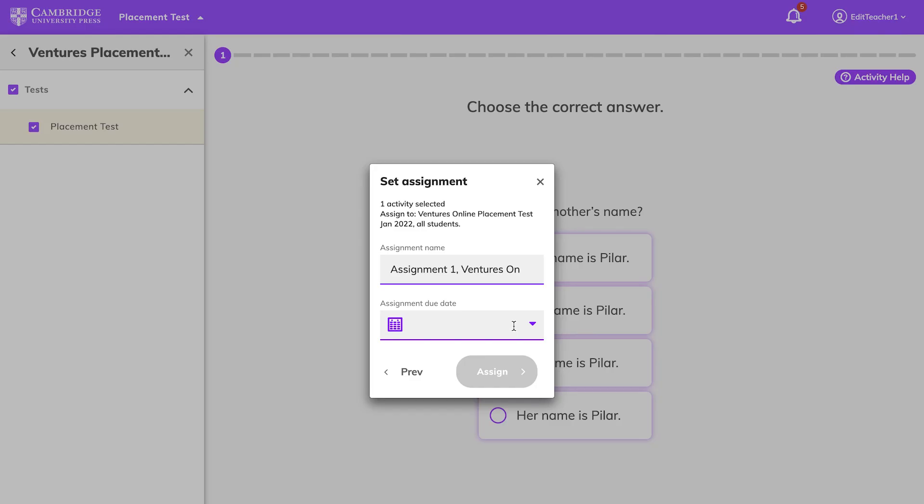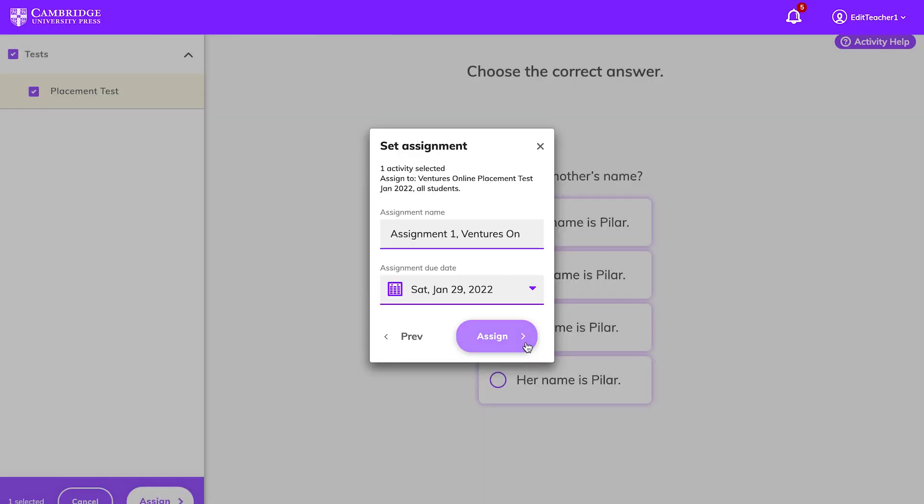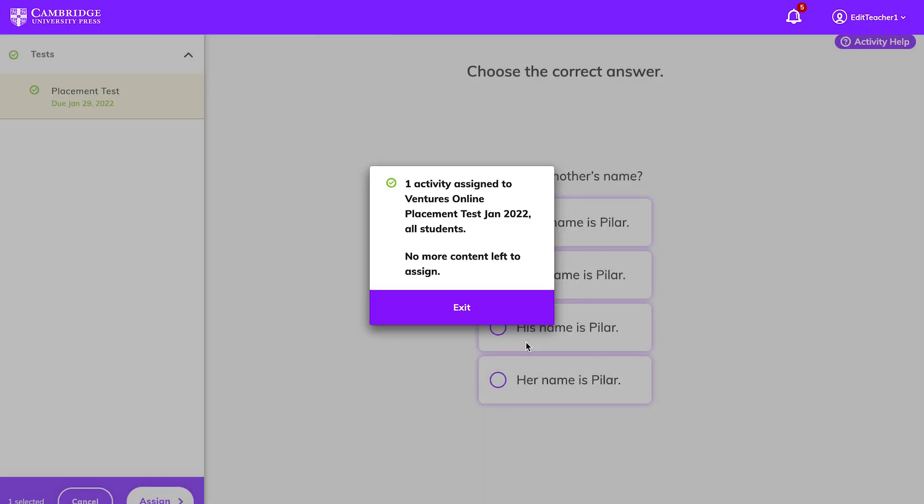Next, enter an assignment name. You can keep the default name that is automatically given or change it. Choose a due date, click Assign, and your assignment is now set.